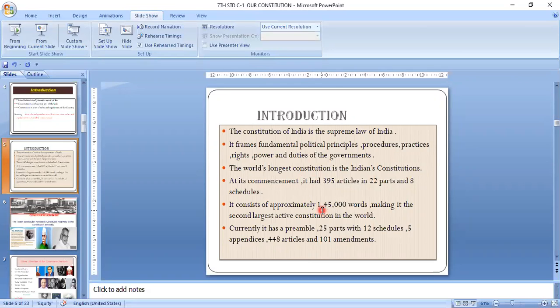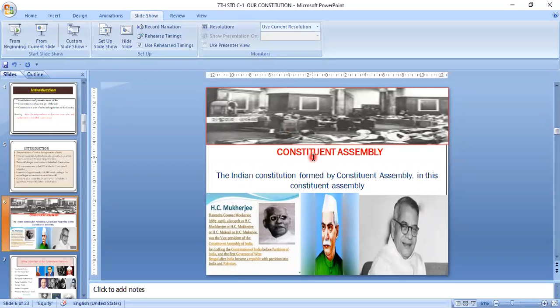The Indian Constitution is the first largest written Constitution and the second largest active Constitution in the world. It was not easy to write — it took 2 years, 11 months, and 18 days to complete.